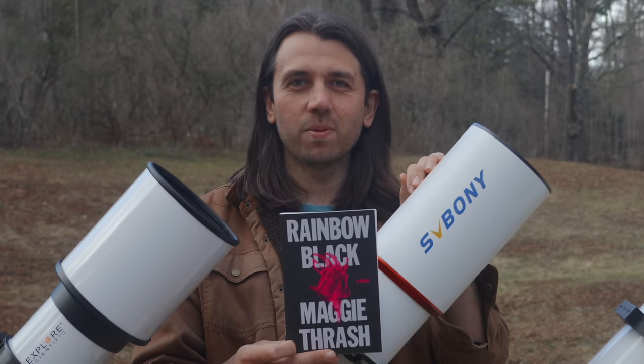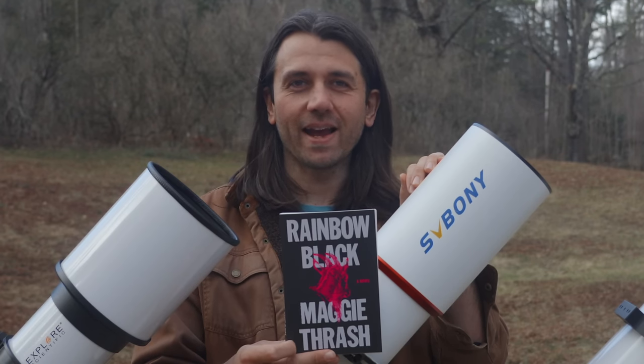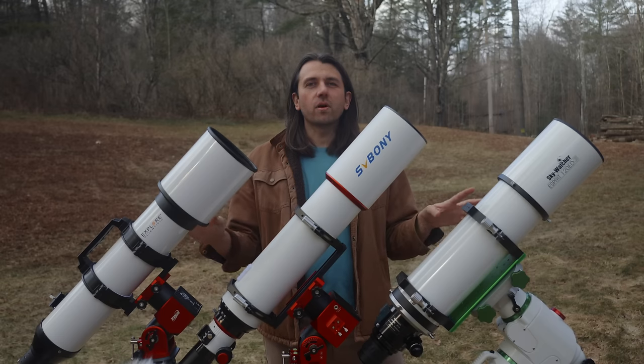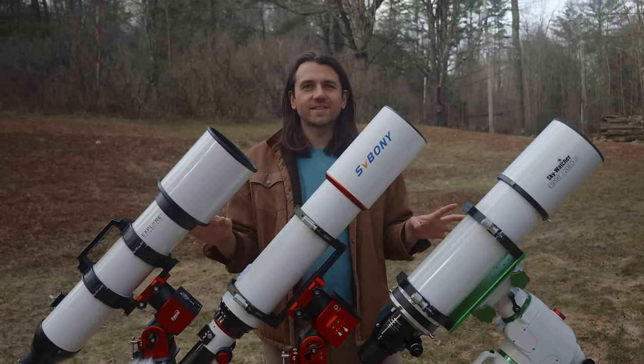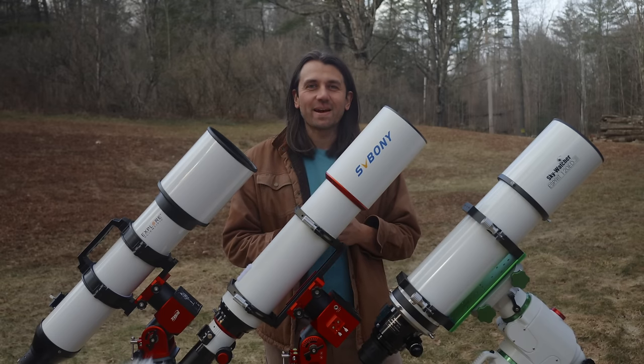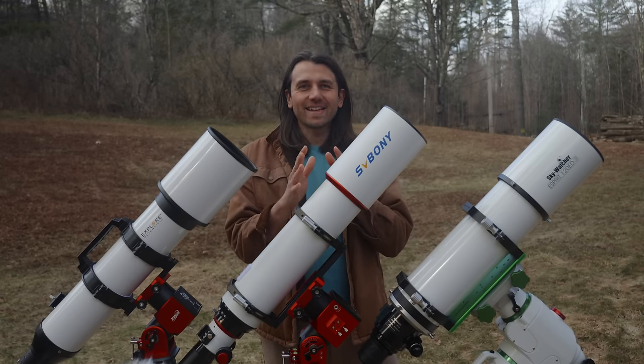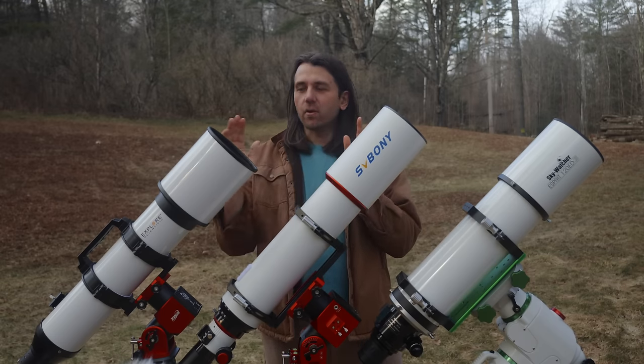This video is sponsored by Rainbow Black, a new novel by Maggie Thrash. These are all refractor telescopes with about five inches of aperture. Let me break that sentence down.